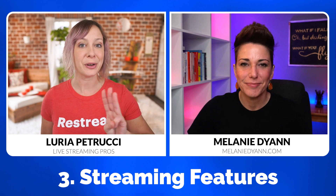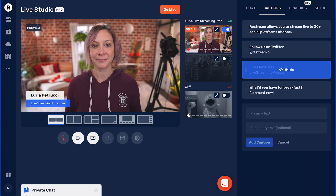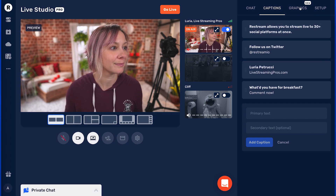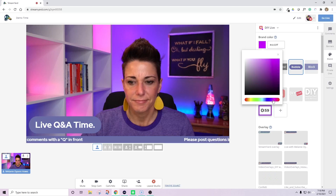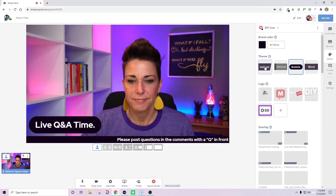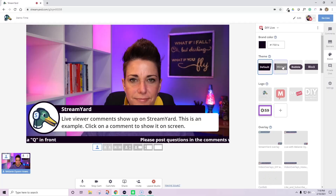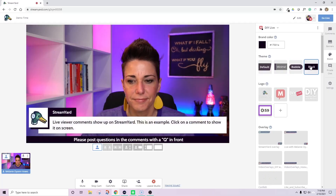That brings us to comparison point number three: streaming features — what can you do in these platforms? Both platforms have mostly similar things. In Restream, they call them captions — these are lower thirds or actions you can manually add throughout your stream. StreamYard calls these banners and tickers — same concept, just called something different and looking a little bit different. One of my favorite features that both platforms allow you to do very easily is display comments. You simply click and you can pull a person's comment up on screen. Restream also has a new beta feature called Chat Overlay, where you can display the entire chat on screen, not just a single comment.